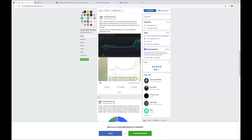Hi guys, it's Di here from CryptoElite Alcons. For today's video I'm going to explain how to set up your MetaMask wallet, how to set up Binance Smart Chain on MetaMask, how to use Uniswap Exchange and PancakeSwap Exchange. I'm also going to explain how to add liquidity to the pools, how to use the farming pools and how you can stake your tokens to generate interest.